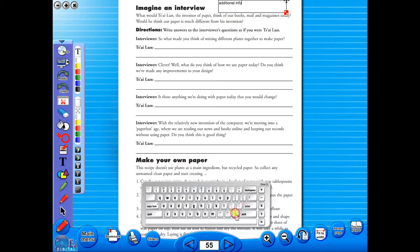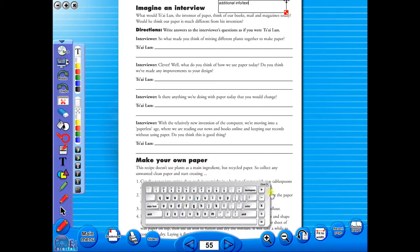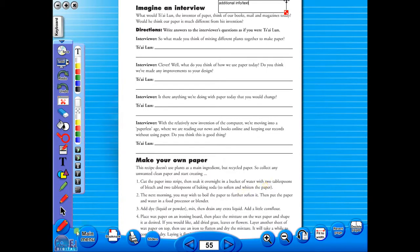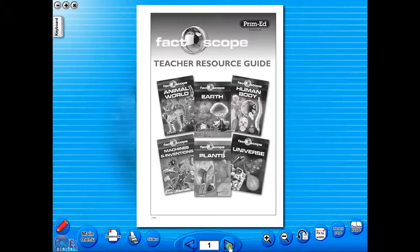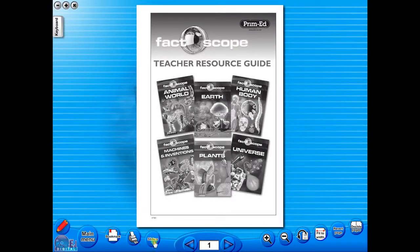Some of the advantages of eBooks are, they reduce the need for photocopying as many activities can be utilized from the whiteboard. It is easier and faster to print worksheets as the eBook is linked to the school copier. No more standing at the photocopier trying to get the best copy of a worksheet.